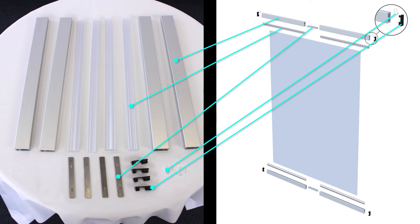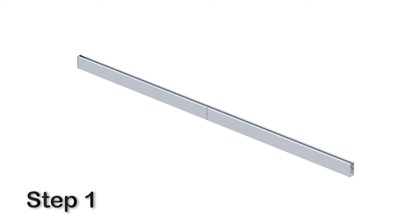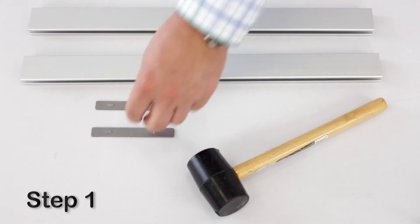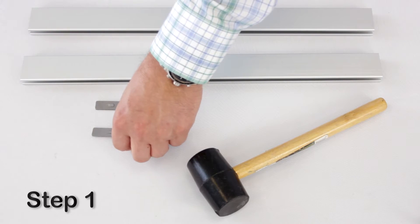Let's begin the assembly. Step one, connect the aluminum casing sections using the joiner plate.